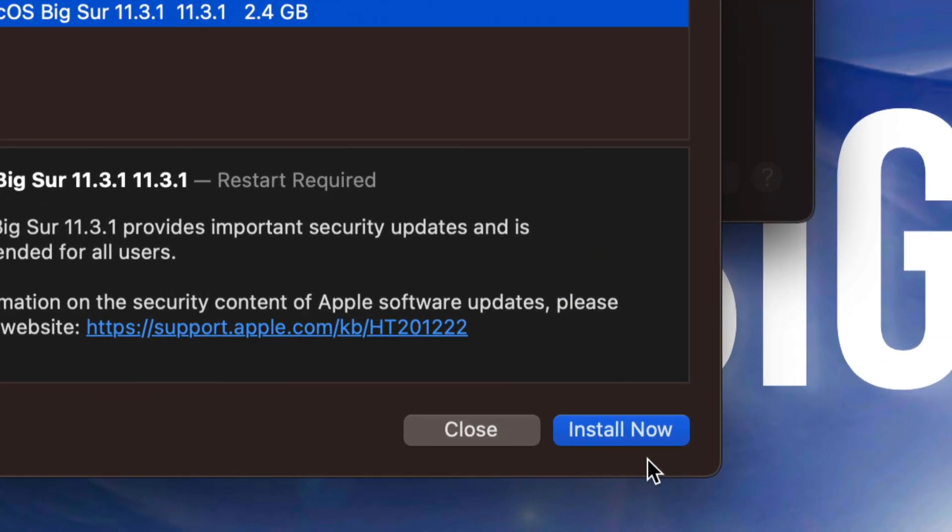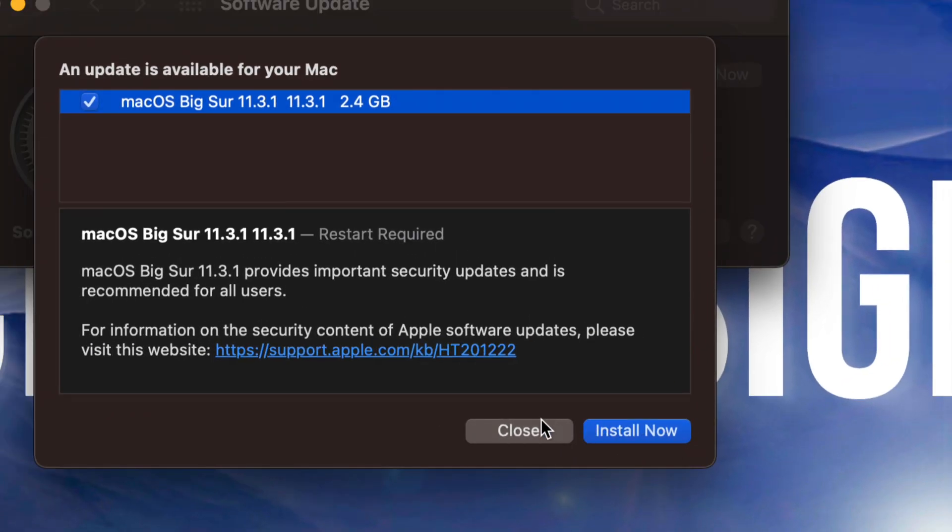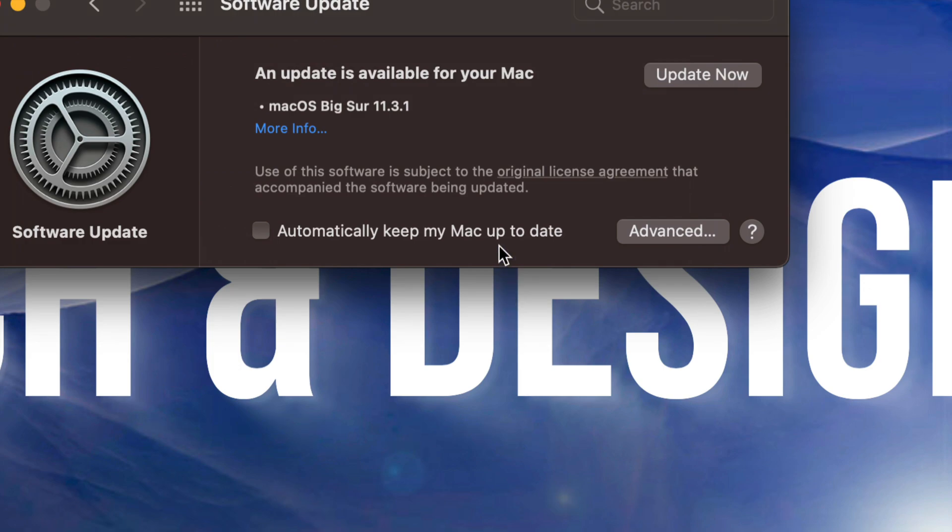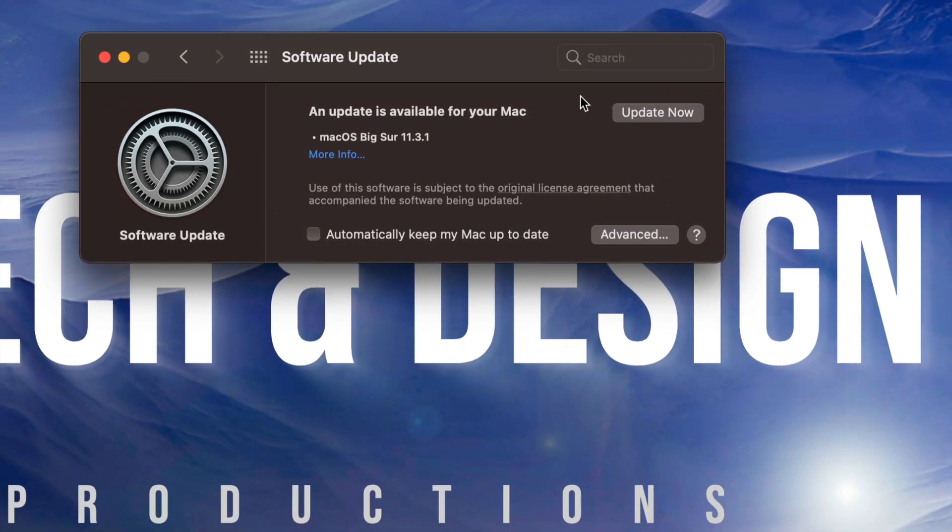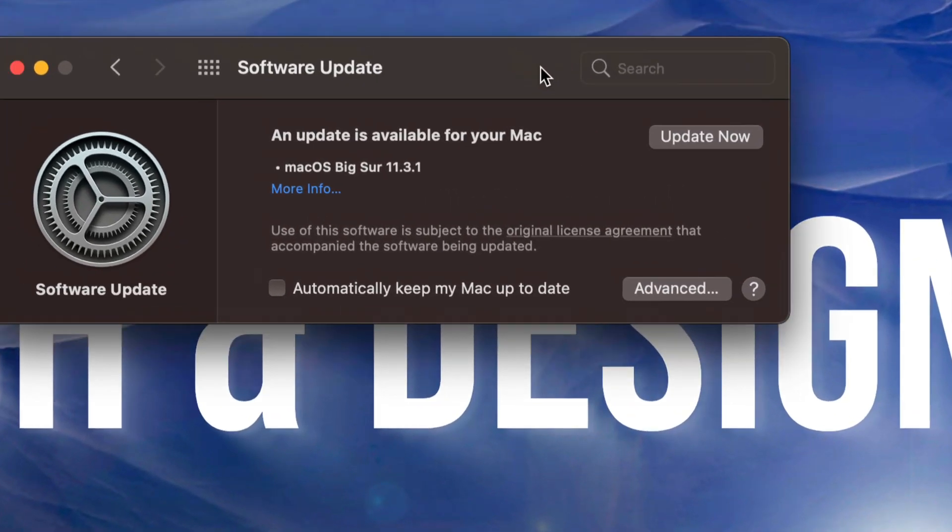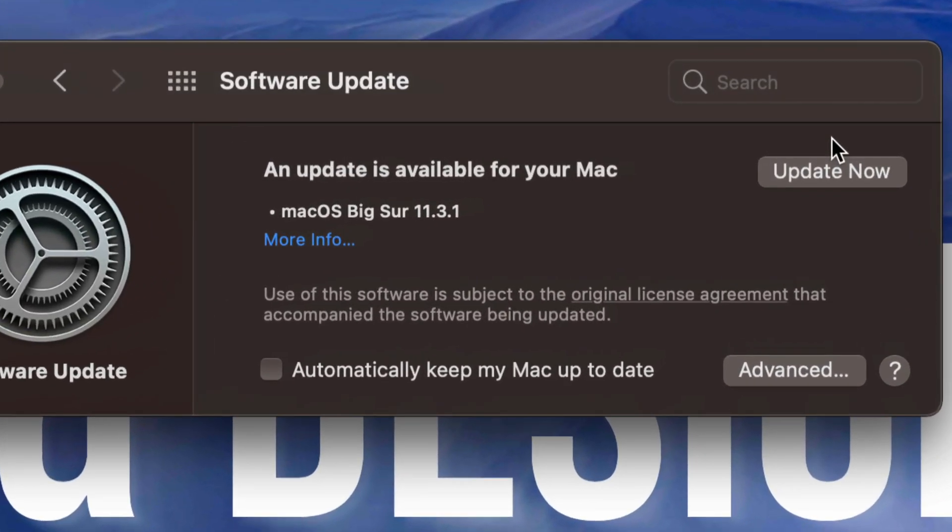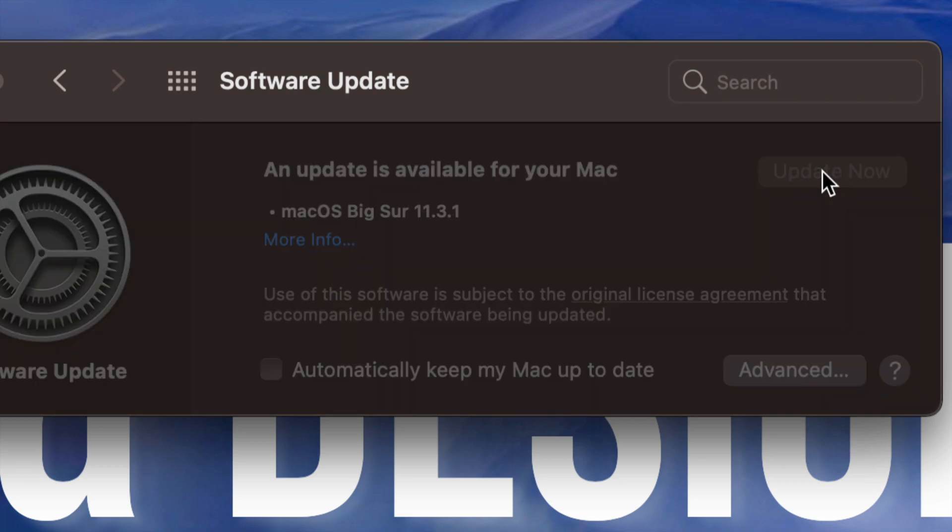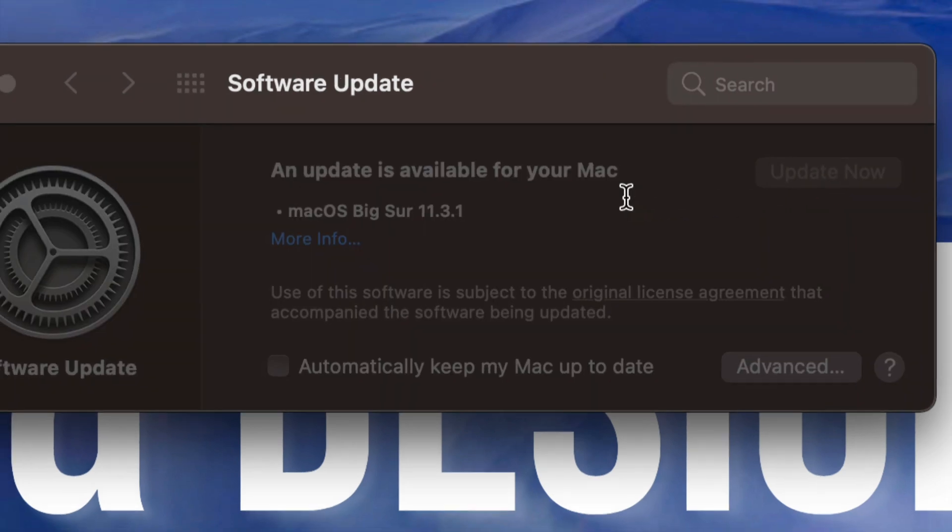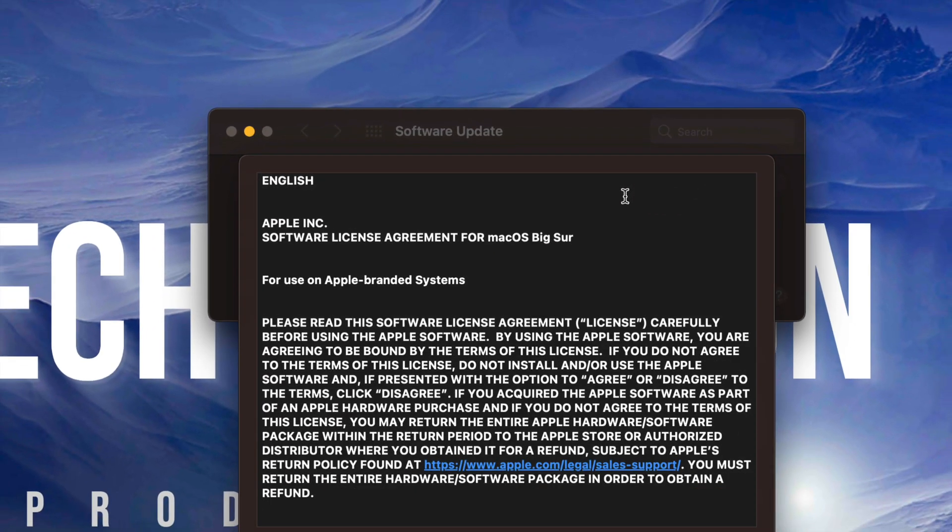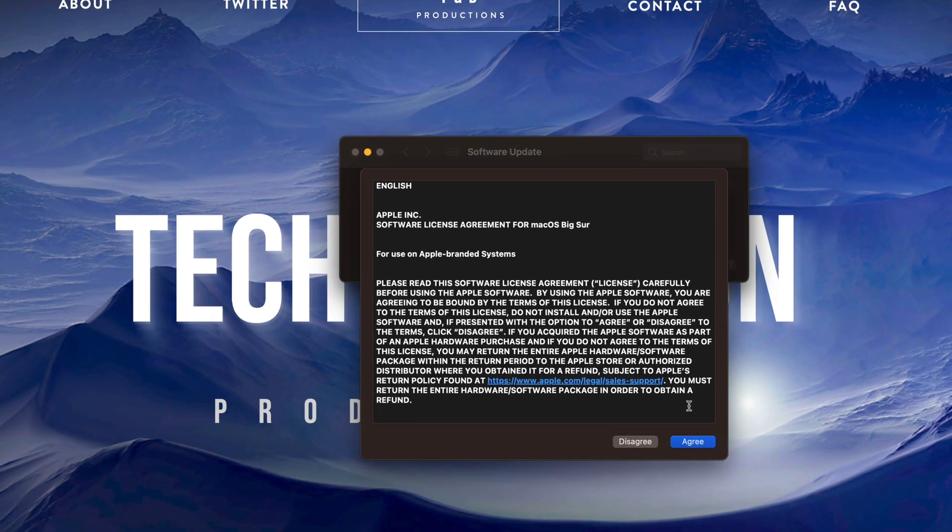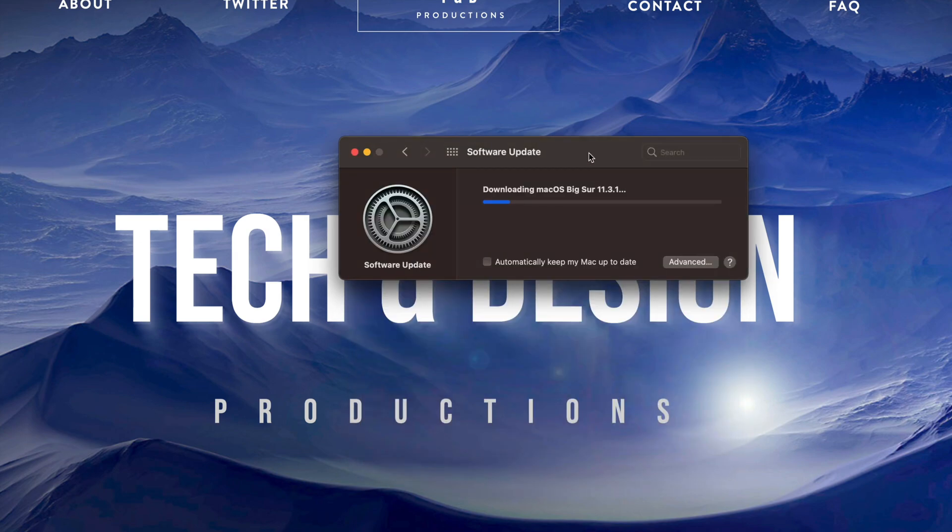At this point we could just do install now, or we can close this and press Update Now on the top right hand corner of this screen. So let's just tap right there. It's going to download the update, so agree and there we go.